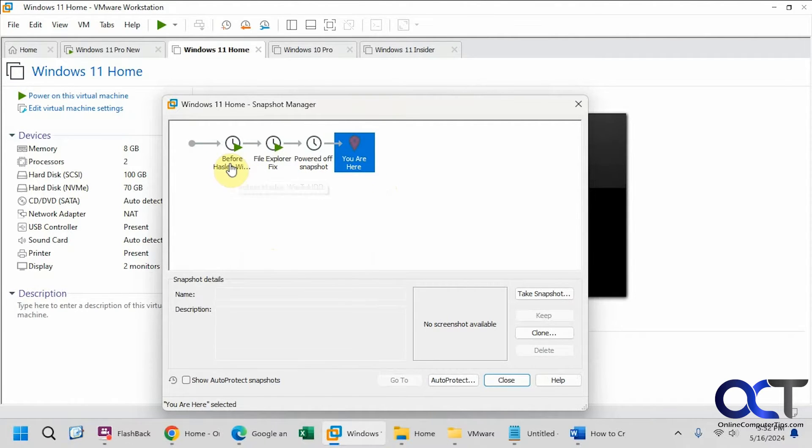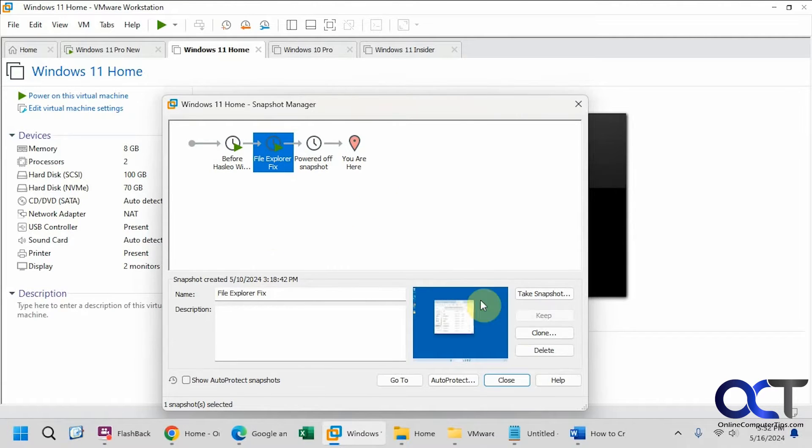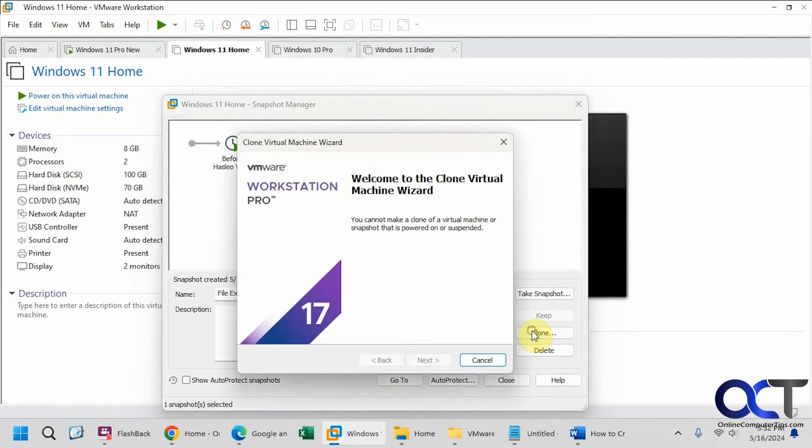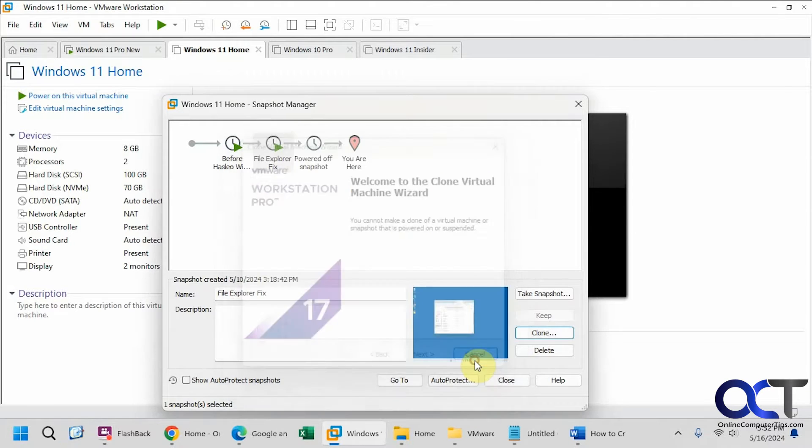And here's the current state right here. So let's say we pick this one here, file explorer fix, and that's where we want to make our clone. Click on clone, you can see the next button is grayed out and you can't continue.